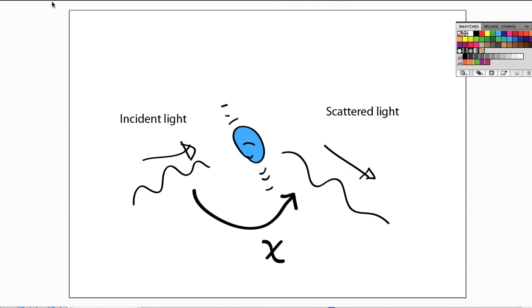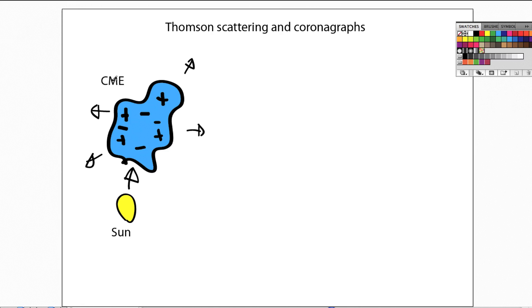Let's go back to the big picture. We have the Sun that emits electromagnetic radiation. That electromagnetic radiation hits the electrons contained by the coronal mass ejection, and that causes Thomson scattering of the incident light. That scattered light is then seen throughout the heliosphere.